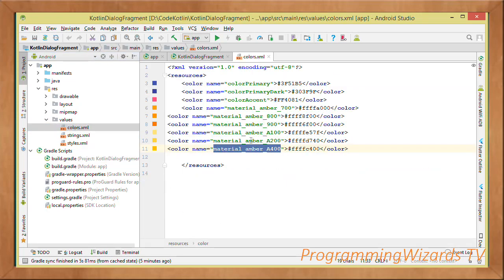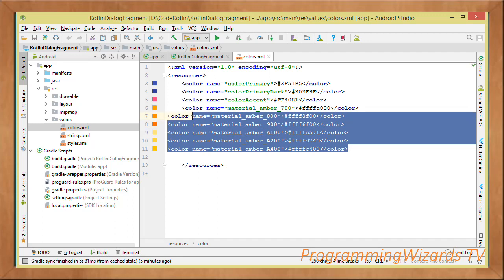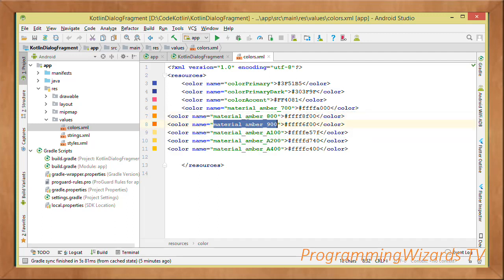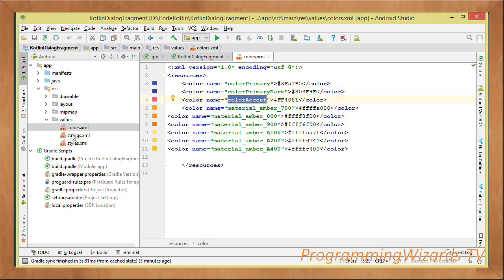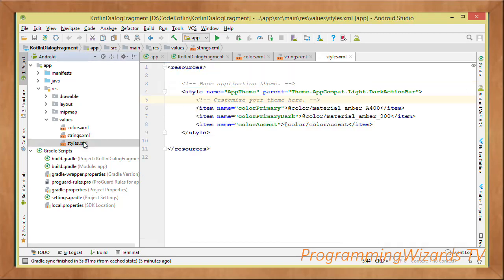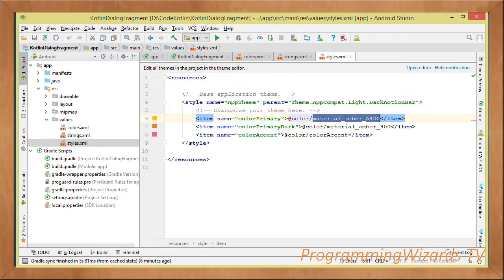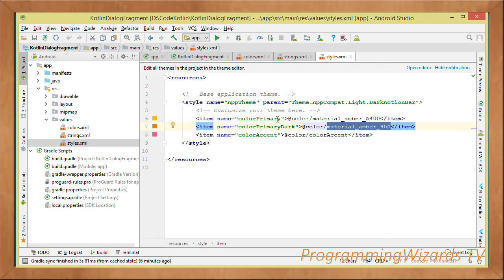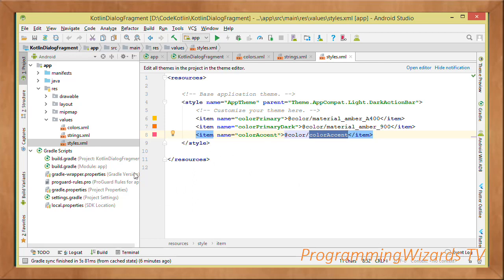Now we come to our values and start with colors.xml. Under colors we're going to add some Material Design amber colors alongside the normal colorPrimary, colorPrimaryDark, and colorAccent. Under strings.xml we have our app name. Under styles.xml I've applied these custom colors as my primary color and color primary dark, which will be applied to our toolbar.